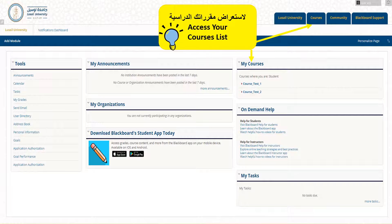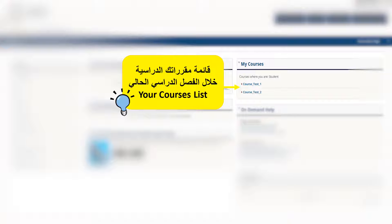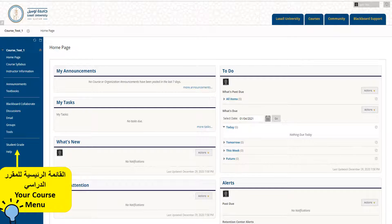Click on the Courses tab to view the list of your enrolled courses. Click on the course name to open the course home page. You can find the course main menu on the left side, which will allow you to access the course tools and information.